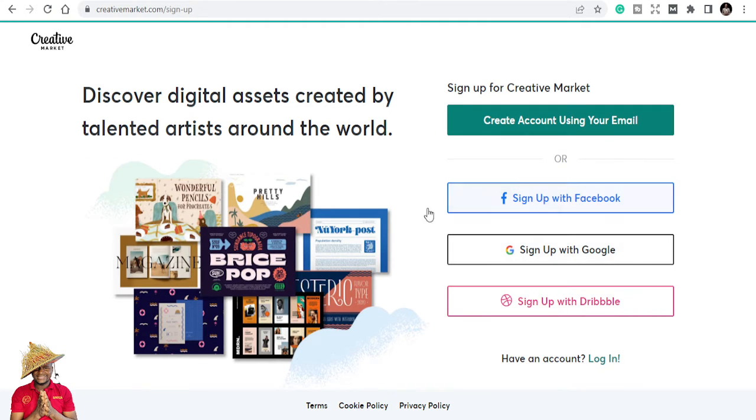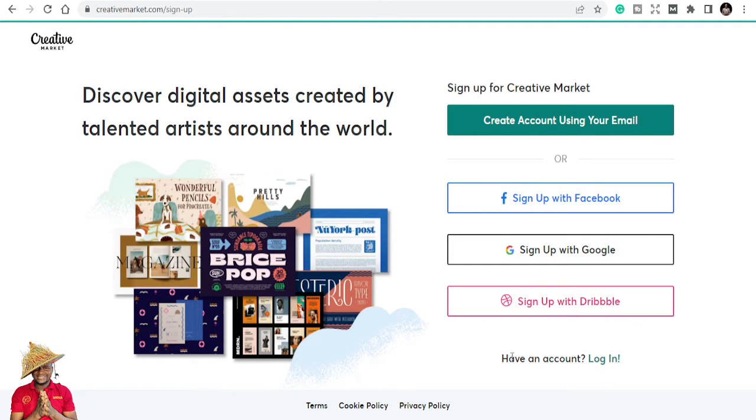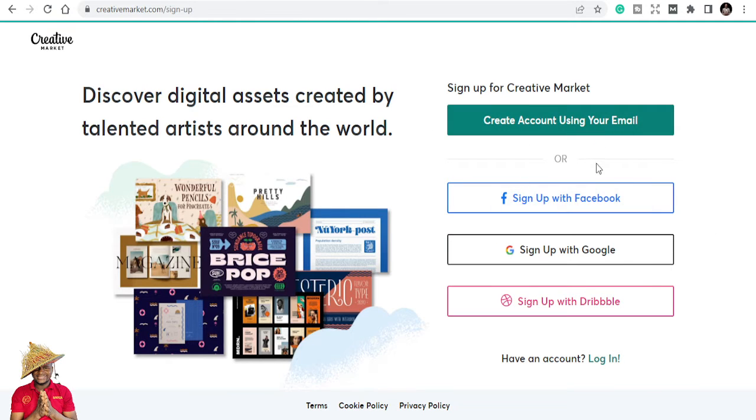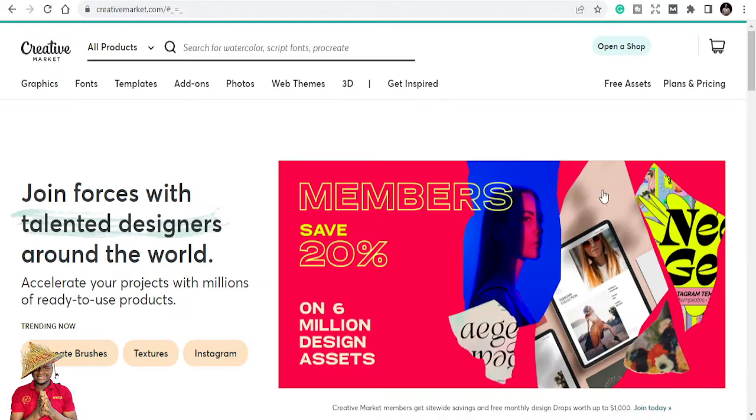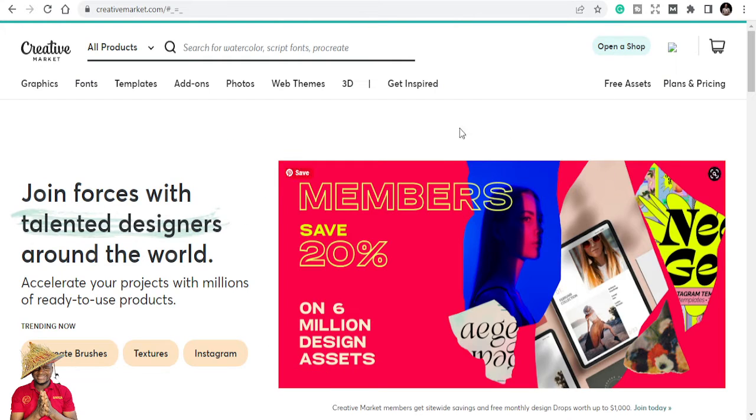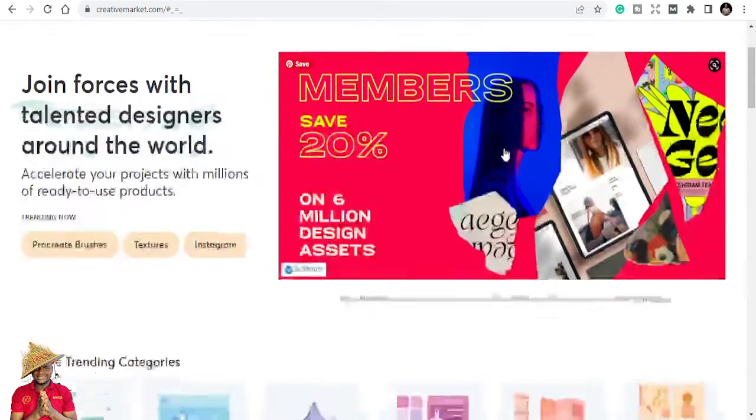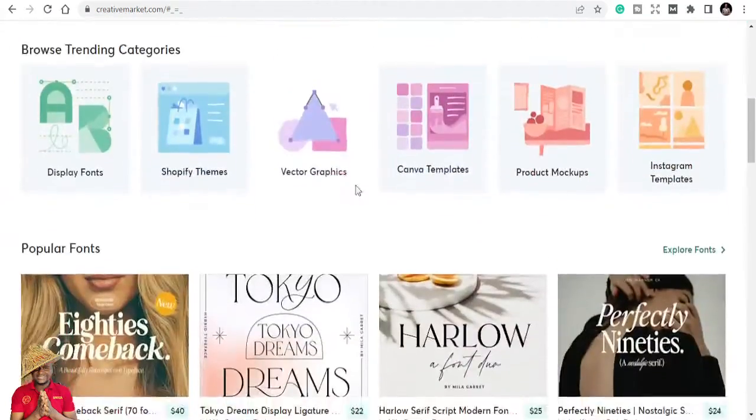If you're not using any of those, just sign up. I already have an account, so I'll just log in. When I sign in, it will take me to my account. So Creative Market, what is it? It's a platform where you can get all the graphics that you need.